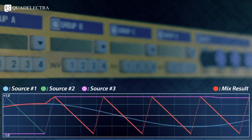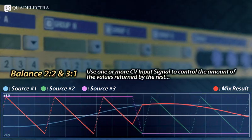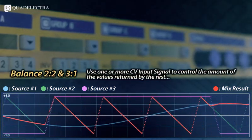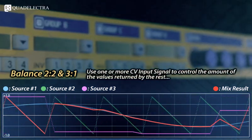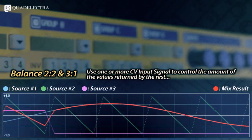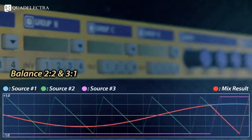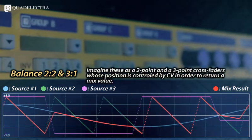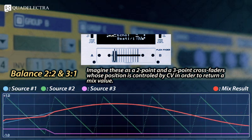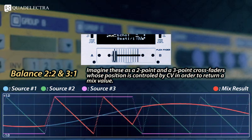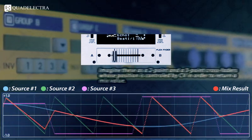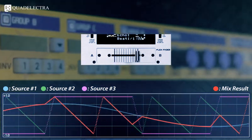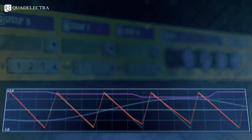Or use a set of input signals to return a value between two or three other signals using the balance 2x2 and balance 3x1 algorithms. This is just like using CV signals to control the position of a two point and a three point crossfader respectively. And guess what's the best way you can use that for?